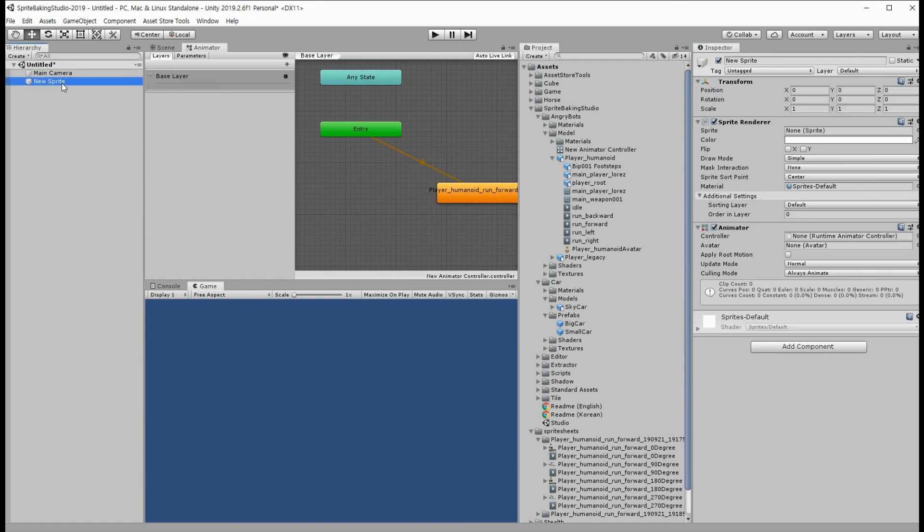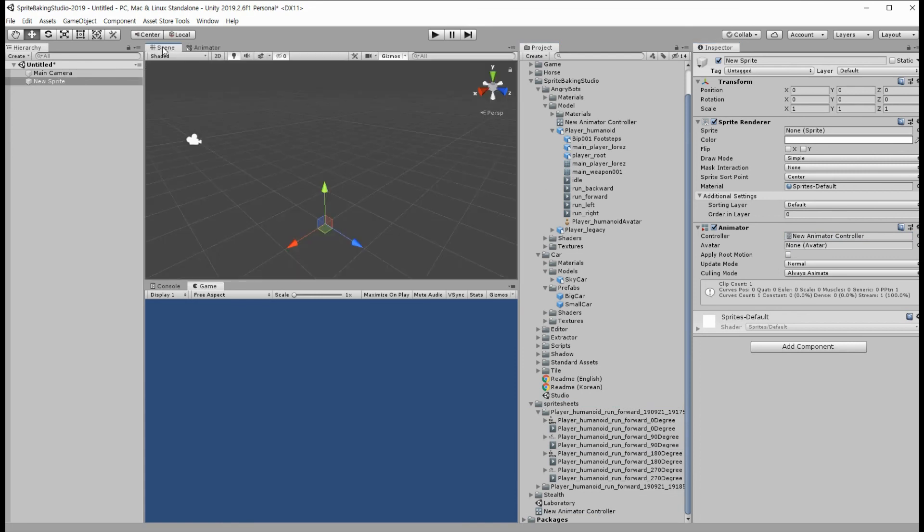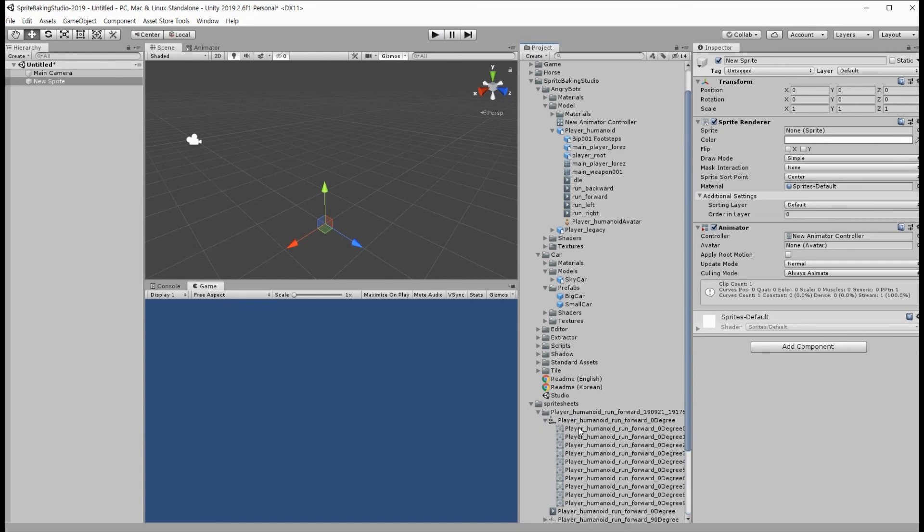Input the animator controller and put a sprite for convenience.